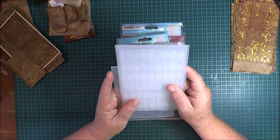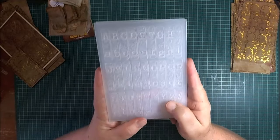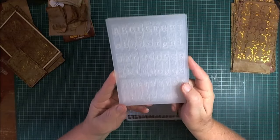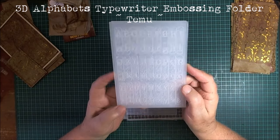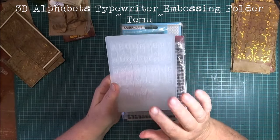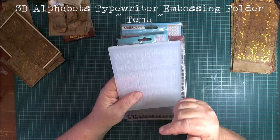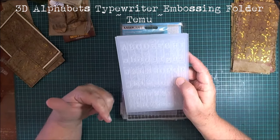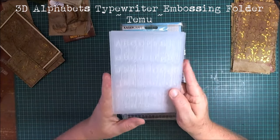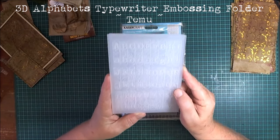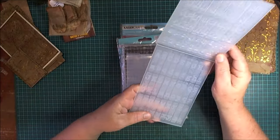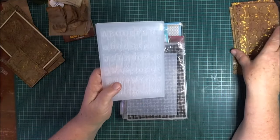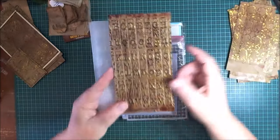I know the names of these two. This one is called 3D Alphabets Typewriter embossing folder. I got this from Temu. I'll leave the links to the names of the ones that I used in my last video. This one makes this design.